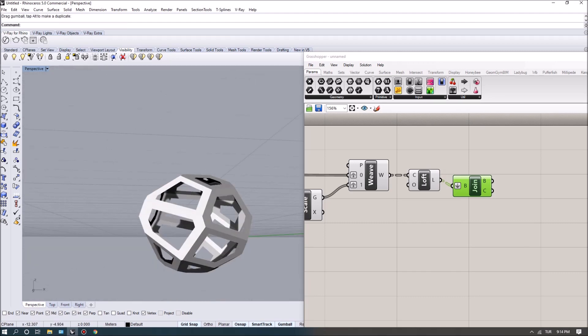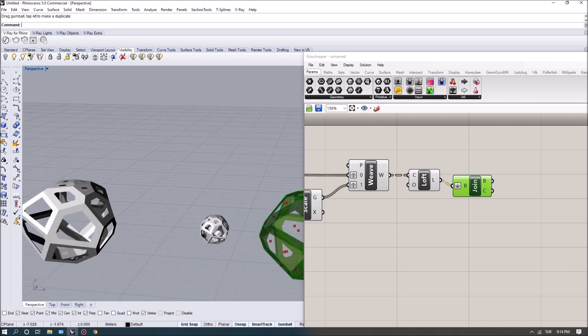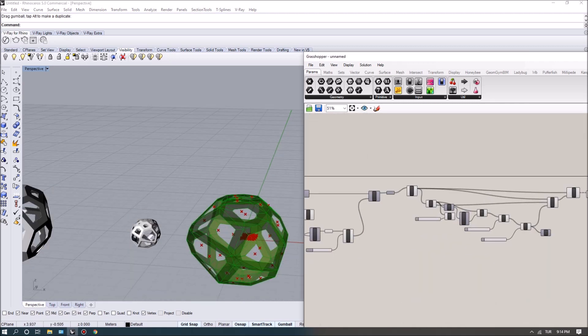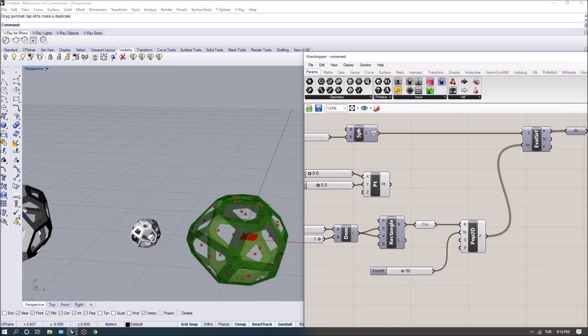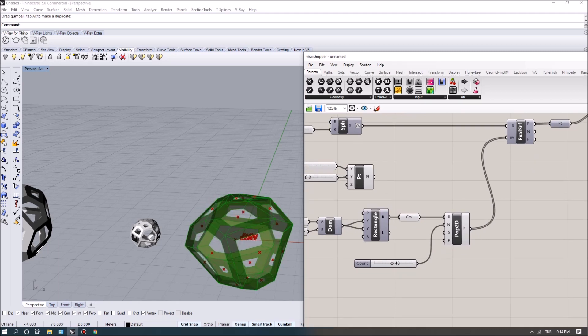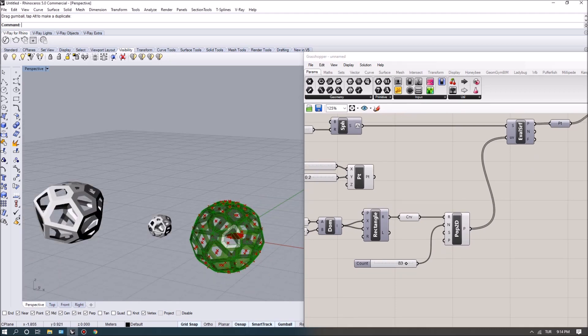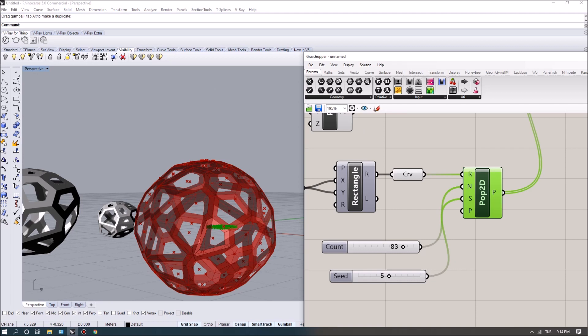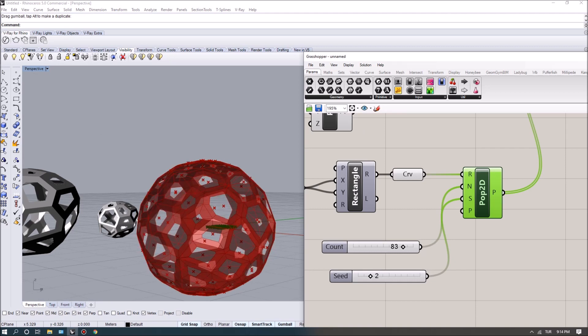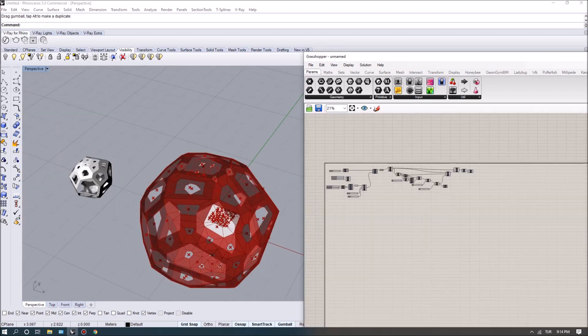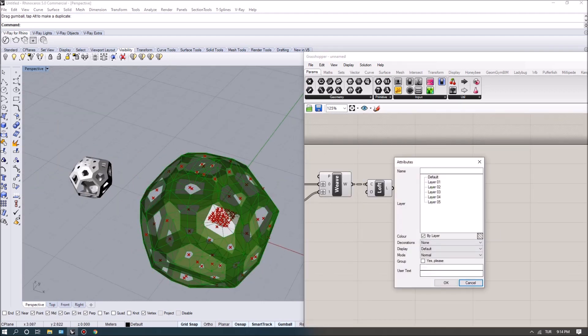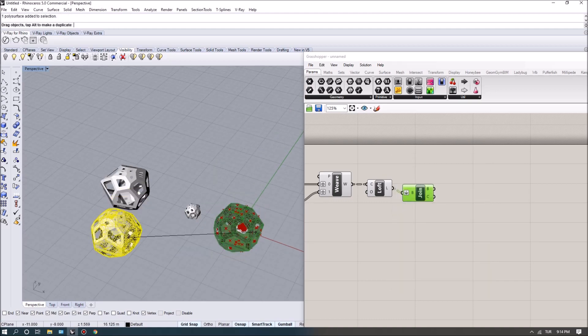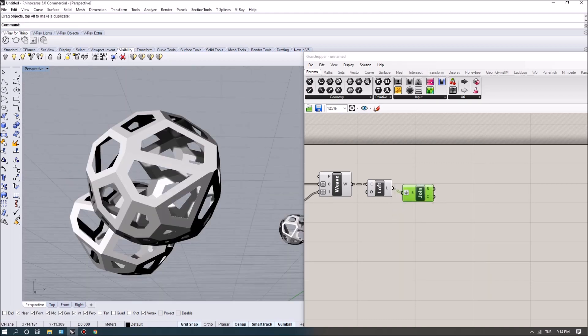And the cool thing about this exercise is that you can actually get a lot of different variations. So basically if you played around with the population you can increase the point count and it will automatically calculate new distributions. You can also play around with the seed values so that you can get different types of variation, different point distribution, and you can actually create a lot of variations using this tool.